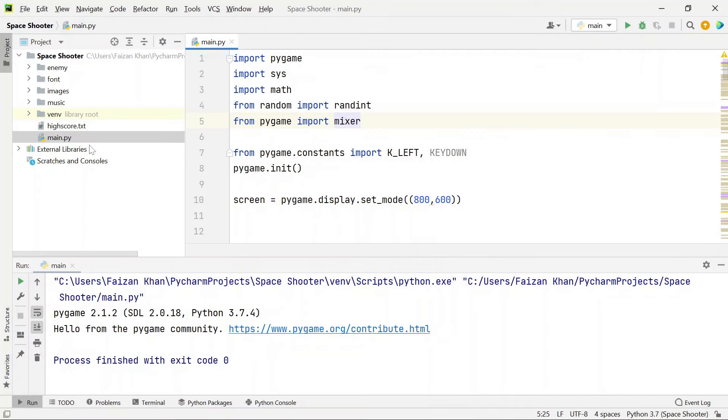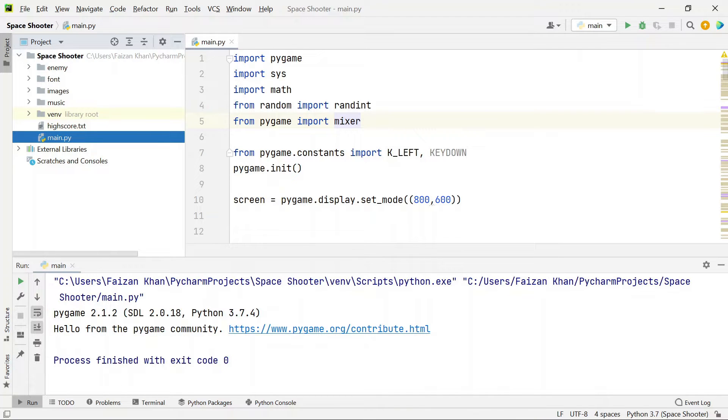We need to run this main.py file and I am using PyCharm for it but you can use any other IDE or even CMD.